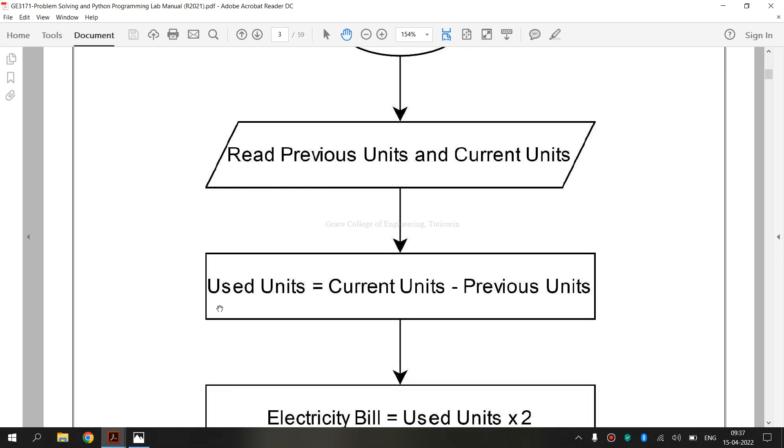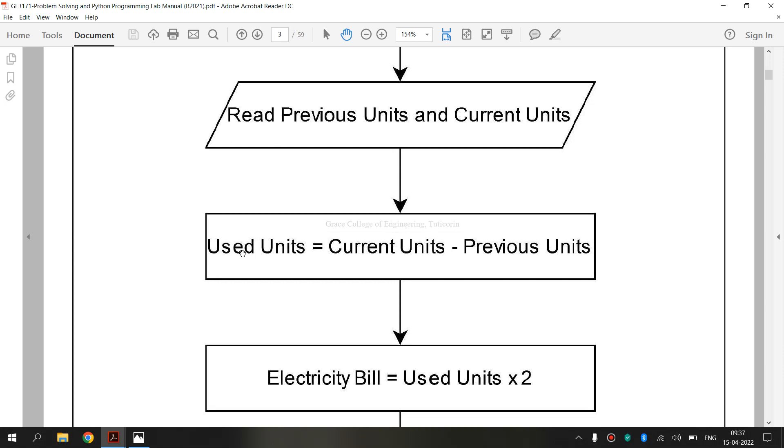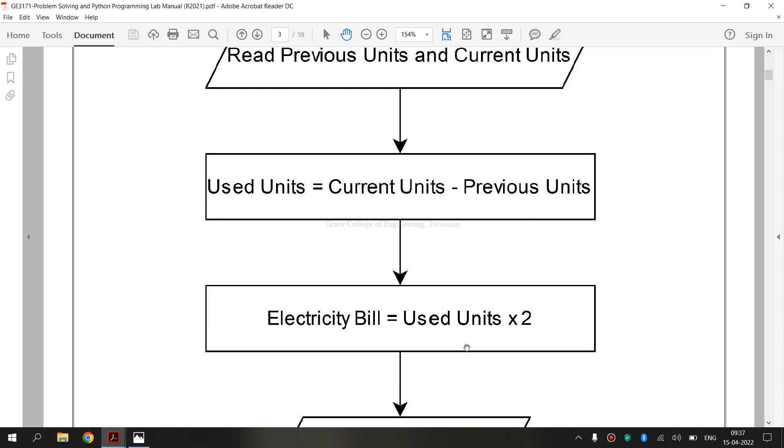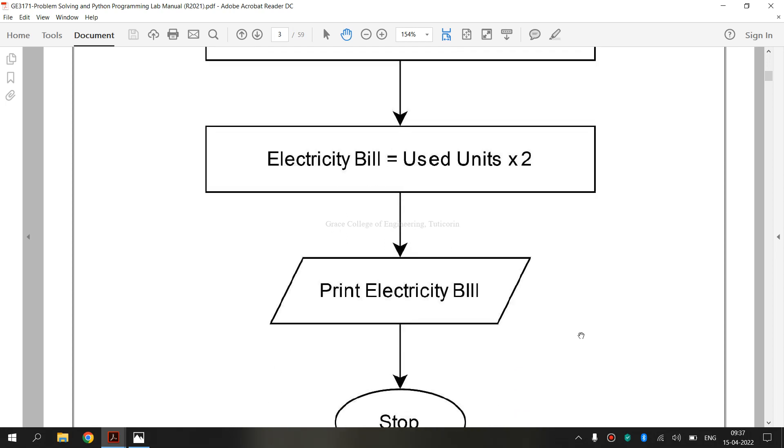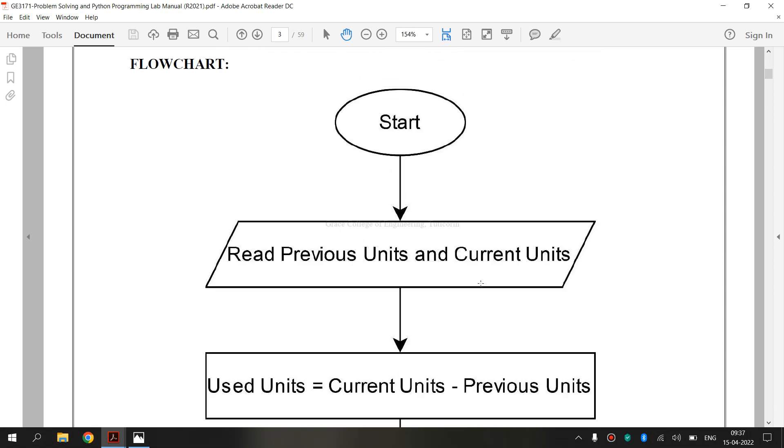Then, this is the symbol for process symbol. It shows a process or action step. It is the most common symbol in flowchart. The process symbol is a rectangle shape.